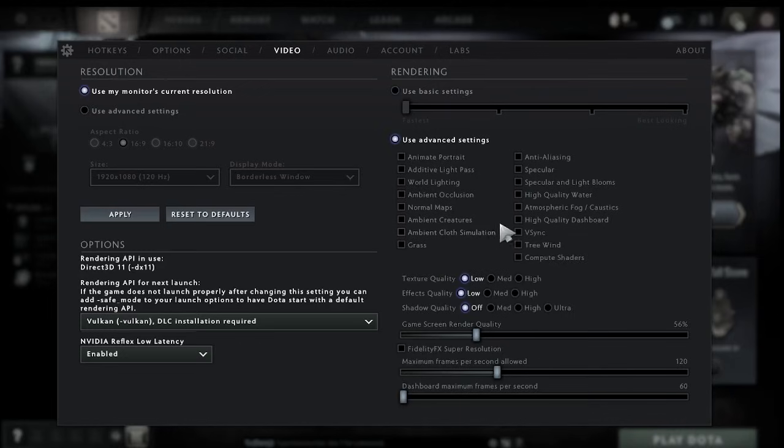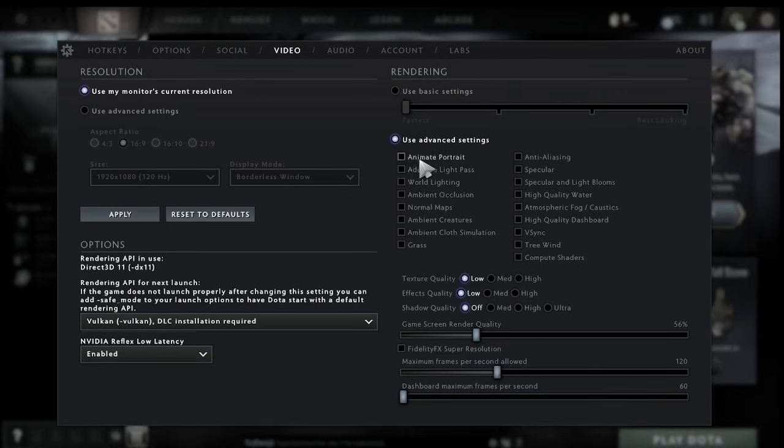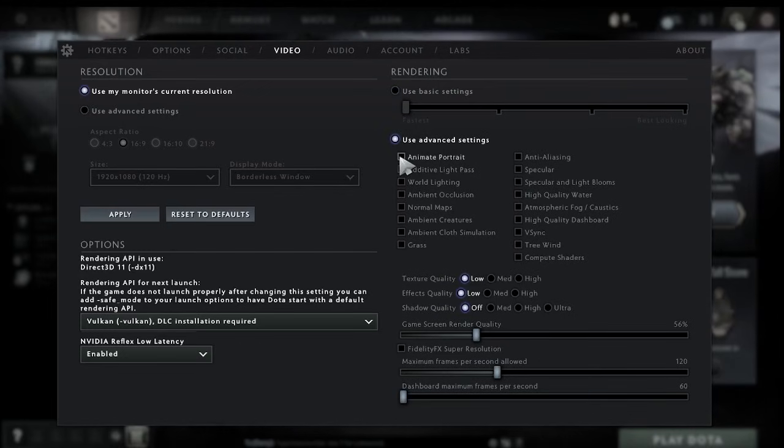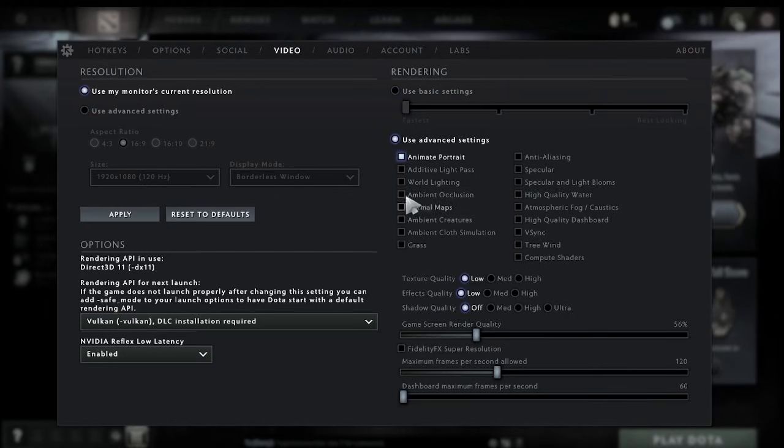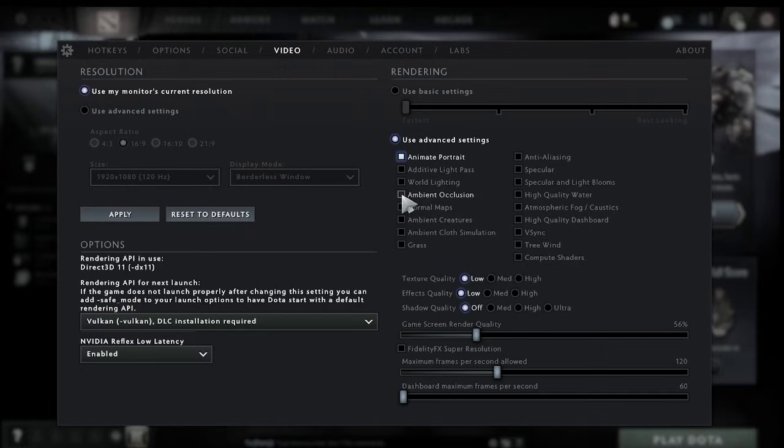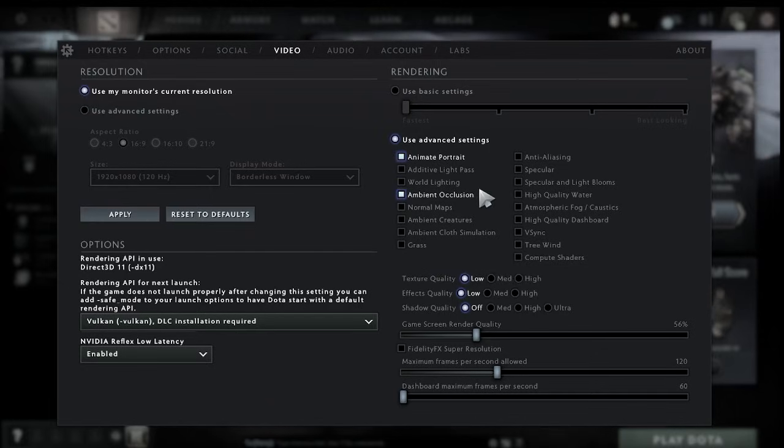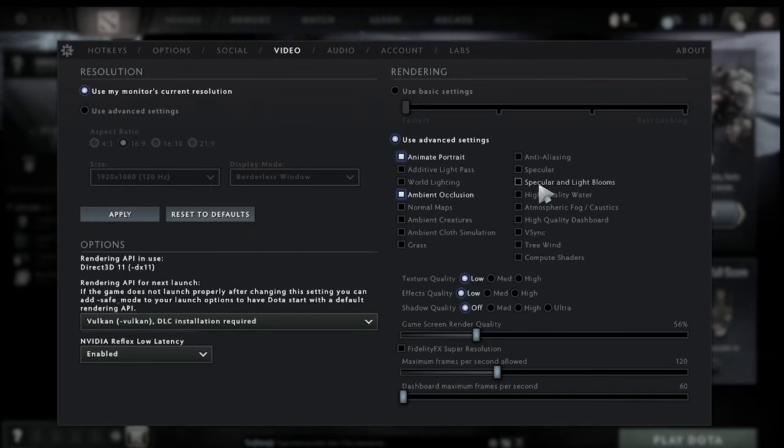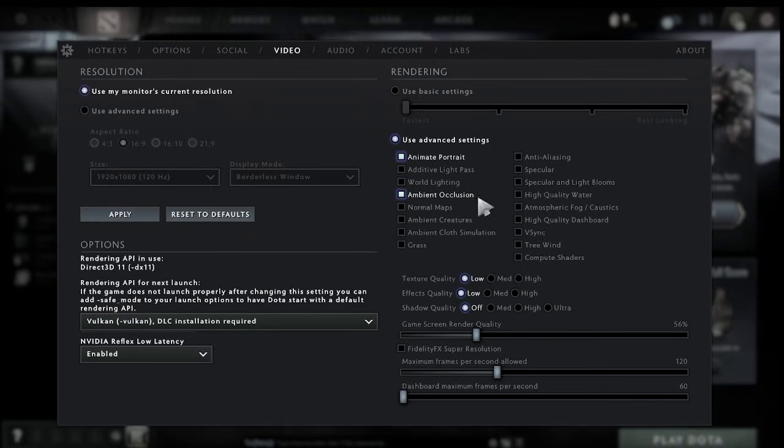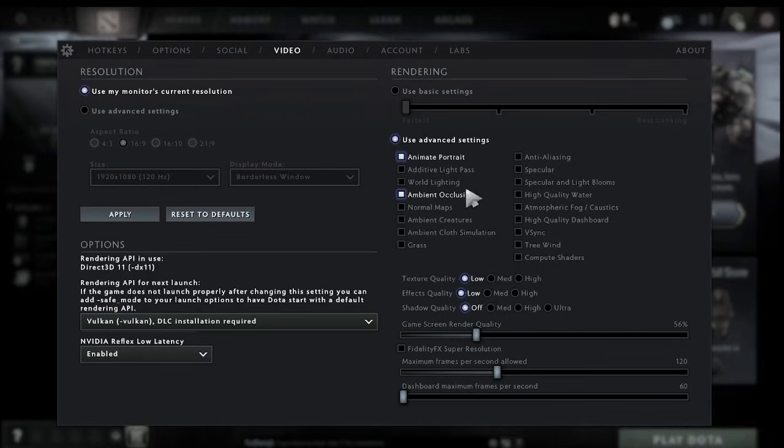and there's a couple important things we need to select like animate portrait that needs to be selected and also ambient occlusion. And then the rest of these settings here you can leave off as they're really not necessary and by leaving them off you're going to get a nice FPS boost when you're gaming.